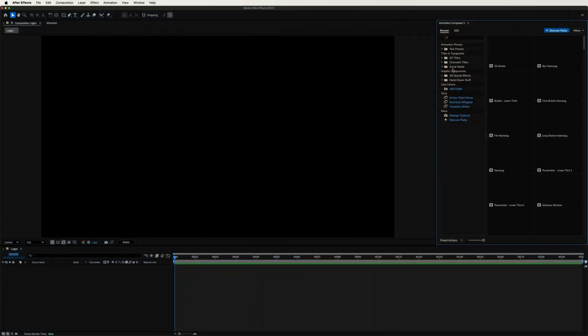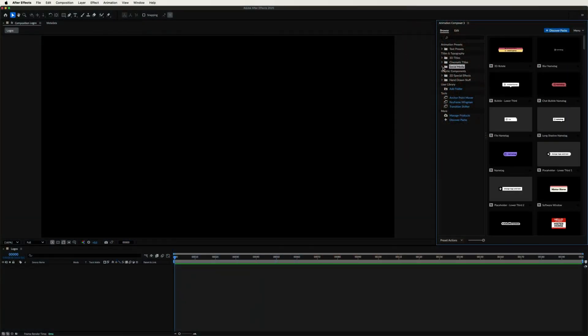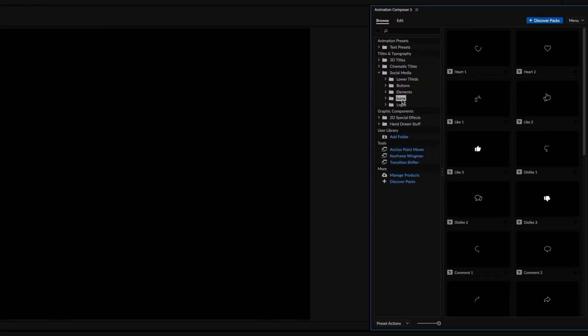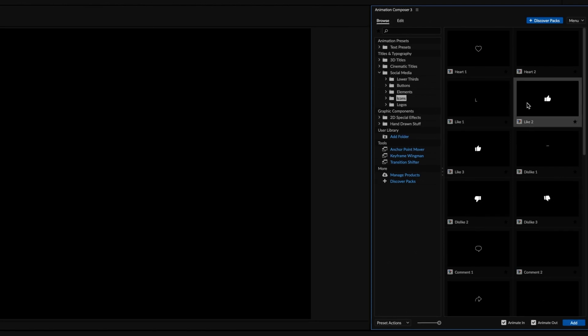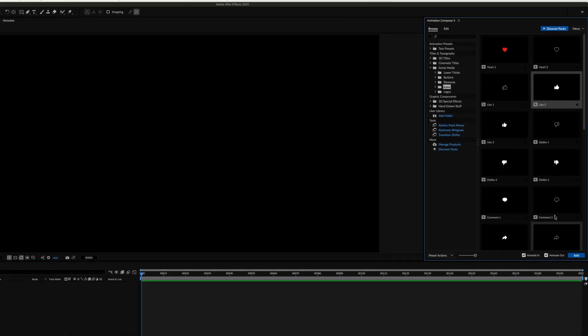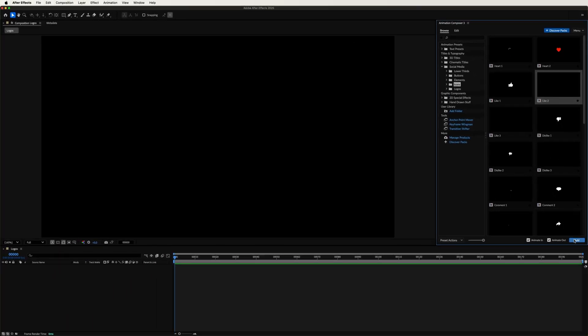Let's start with something simple, icons. There are two versions, each differing in animation complexity. Let's go with this one. Click and add.